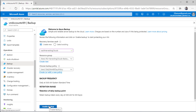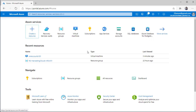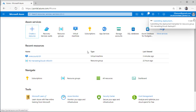All that is left is to click on enable backup and it will start the deployment. It will start creating the vault, and after the vault has been created it will start creating the backup plan inside that vault. Then lastly, it will start configuring the backup using that backup rule or backup plan on that particular VM.